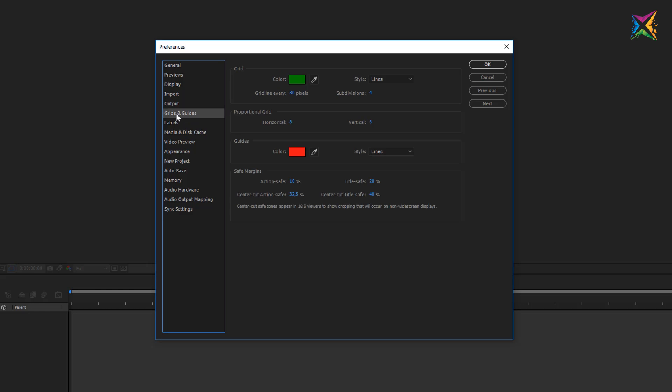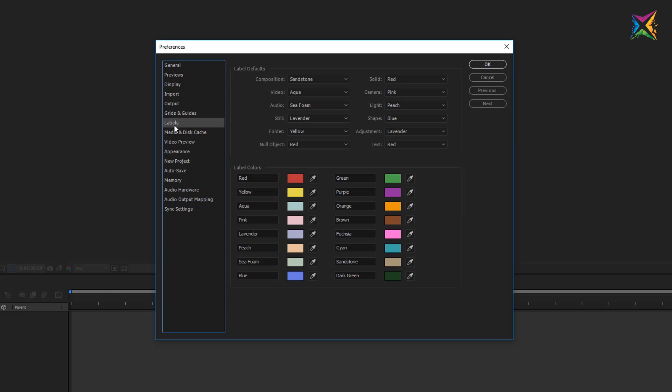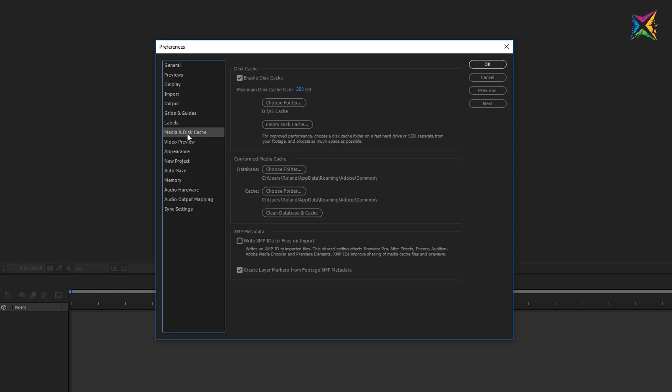The next option here is the Grid and Guides. You can change the look of Grid and Guides. It's not important for now. We will take a look at these settings later on. Same applies for the labels. The first one we want to talk about right now is the media and disk cache.